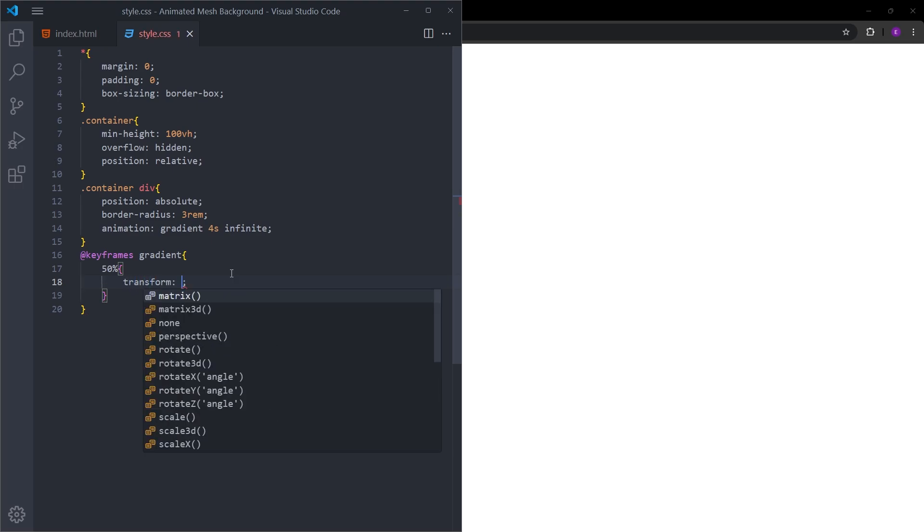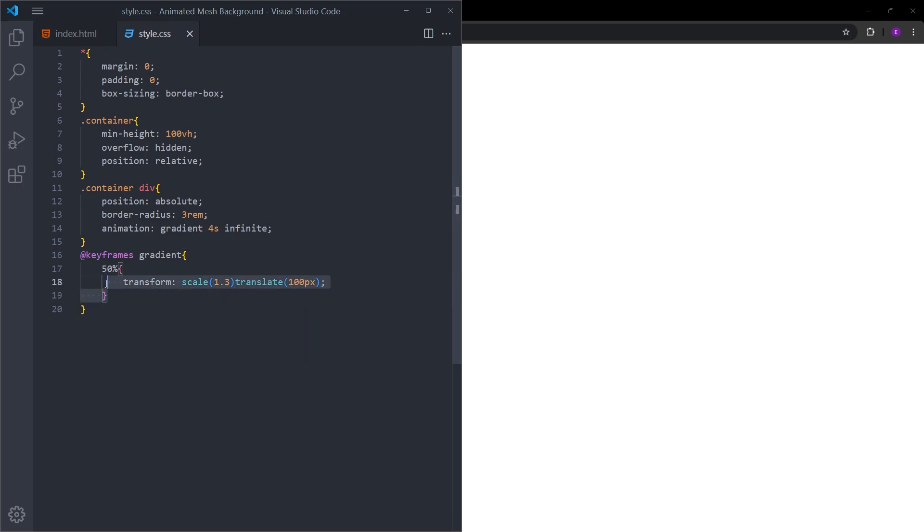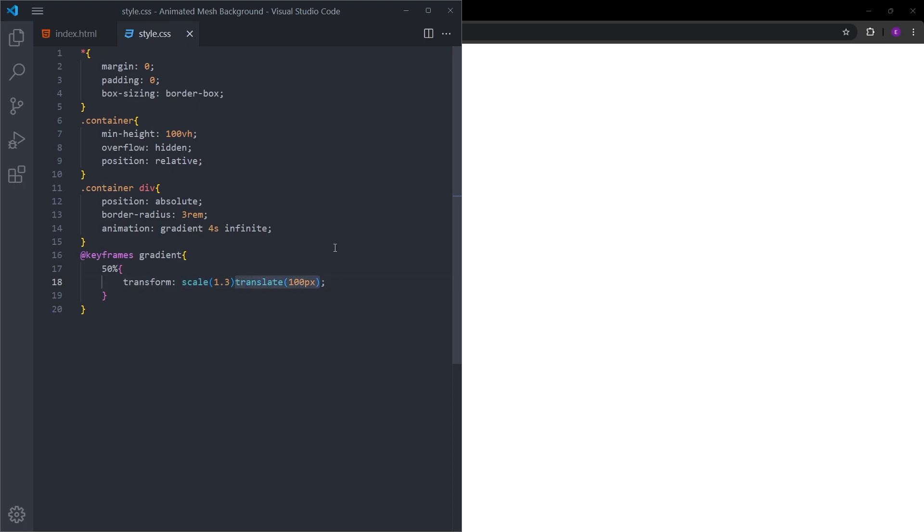In this case, we are going to change the scale and position. At the 2 second mark of this 4 second lasting animation, we are going to be making those divs bigger and moving them on the horizontal axis and the vertical axis as well.